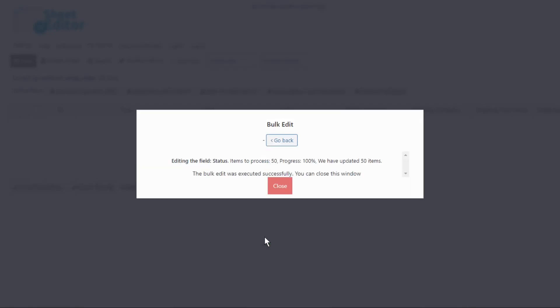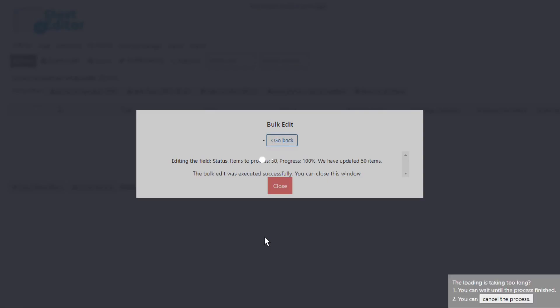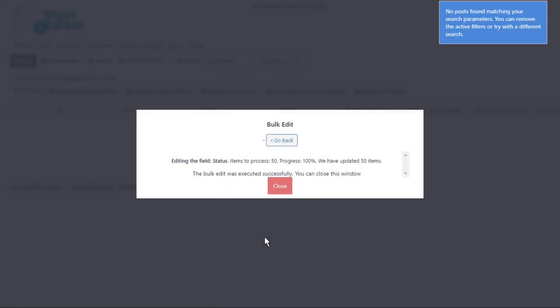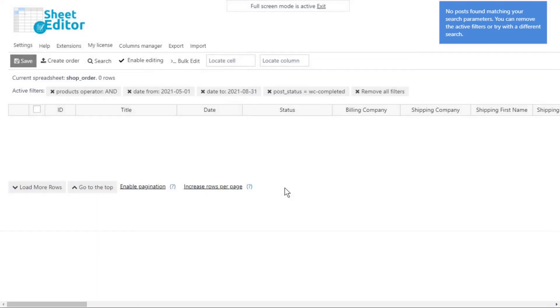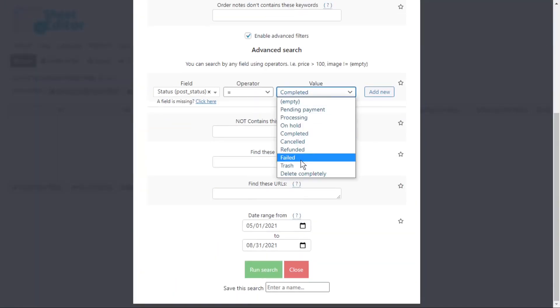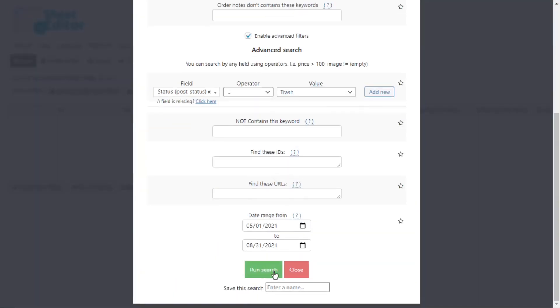Finally, you need to execute, and all the selected orders will be moved to the trash. With this option, you'll still be able to find the orders if you need to.